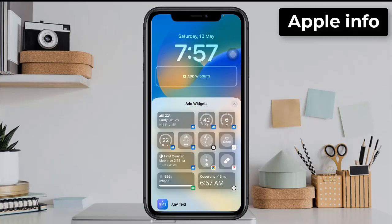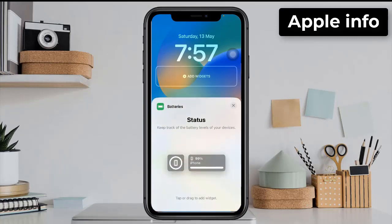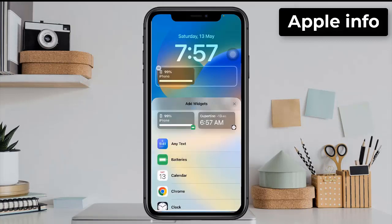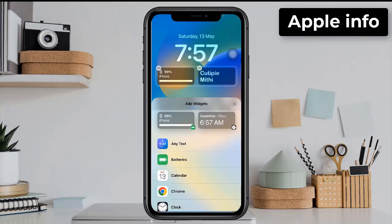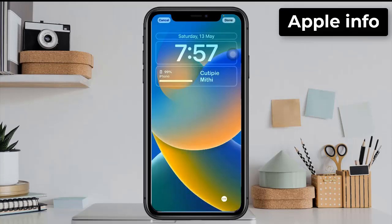Click on Batteries and select Widgets. Next, click on AnyText. Here we can see the widgets that we created — select it from here.